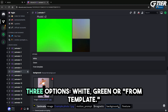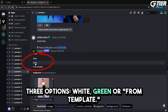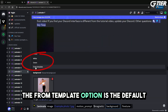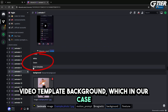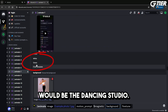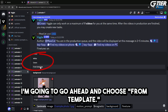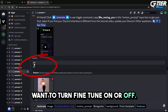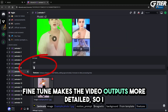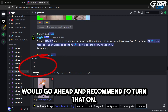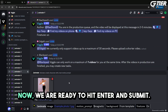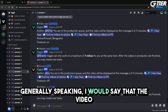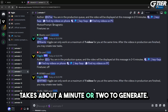Then, for the background, we have three options: white, green, or from template. The from-template option is the default video template background, which in our case would be the dancing studio. I'm going to go ahead and choose from template. Finally, the fourth option is whether you want to turn fine-tune on or off. Fine-tune makes the video outputs more detailed, so I would recommend turning that on. Now we are ready to hit enter and submit. Generally speaking, the video takes about a minute or two to generate.